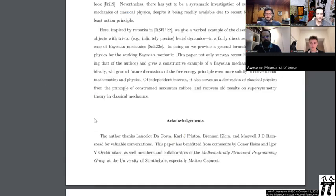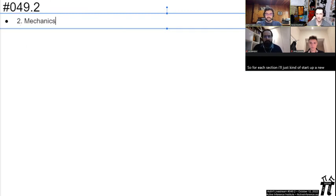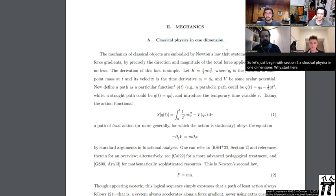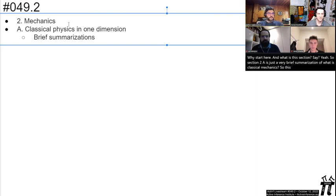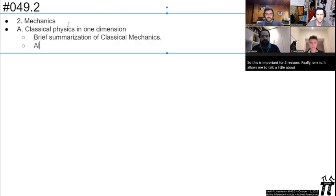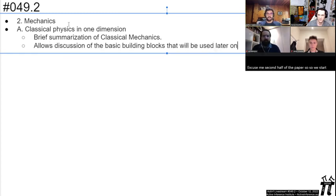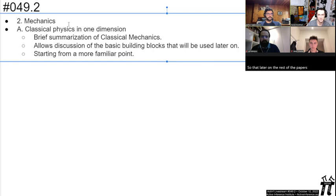Into section two on mechanics — section 2A, 'Classical Physics in One Dimension.' Why start here and what does this section say? Section 2A is a very brief summarization of what is classical mechanics. This is important for two reasons: one, it allows me to talk about the basic building blocks I'm going to use in the second half of the paper, so we start from a point of familiarity. The other reason is that one of the motivations is that Bayesian mechanics is a mechanical theory, just like any other mechanical theory, and to really make that analogy come across, it was good to investigate what mechanical theories are.